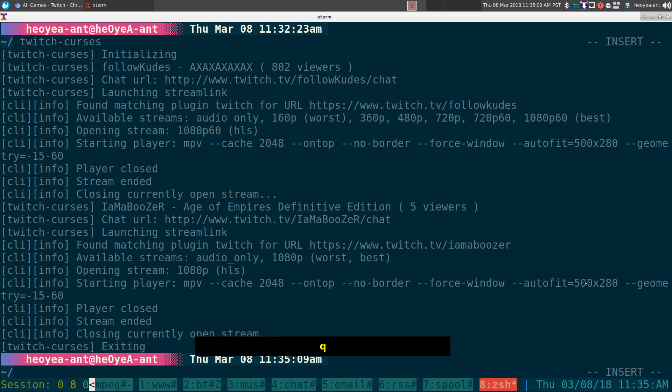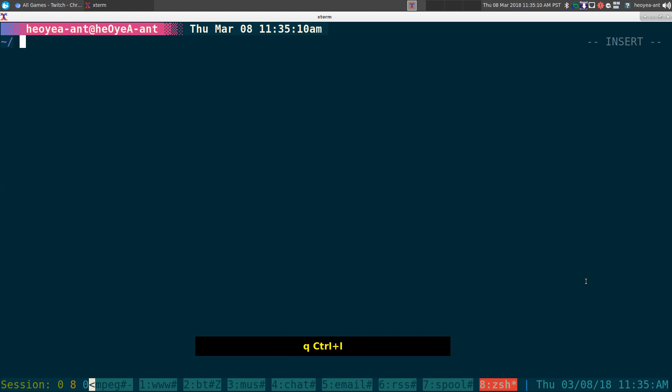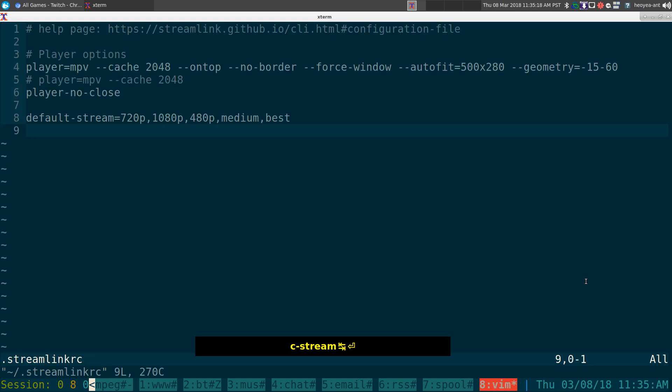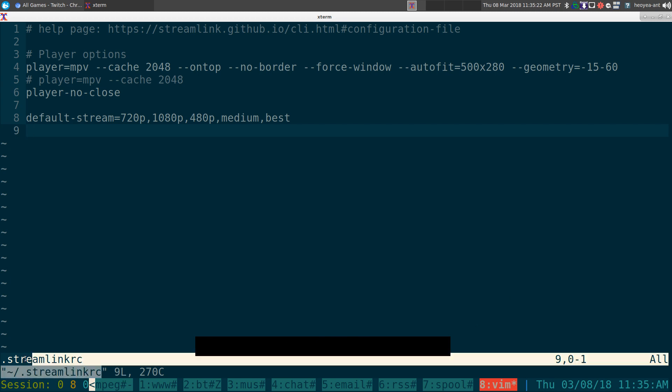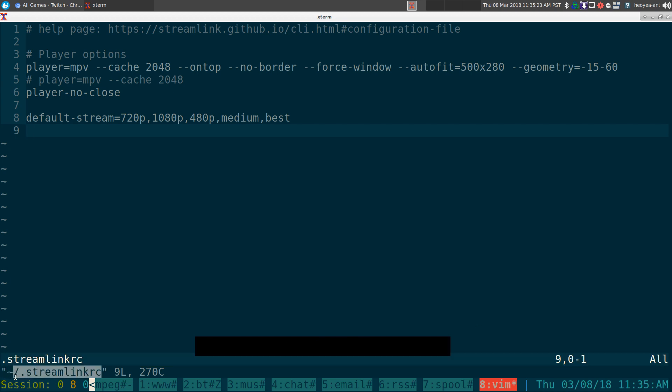Now the way I set it up is using MPV, like I said. And that is not the default. So I'll show you how to set it up here. So bust out your Streamlink configuration file here. Should be in your, what is that, your home folder. Right? Just called Streamlink RC here.